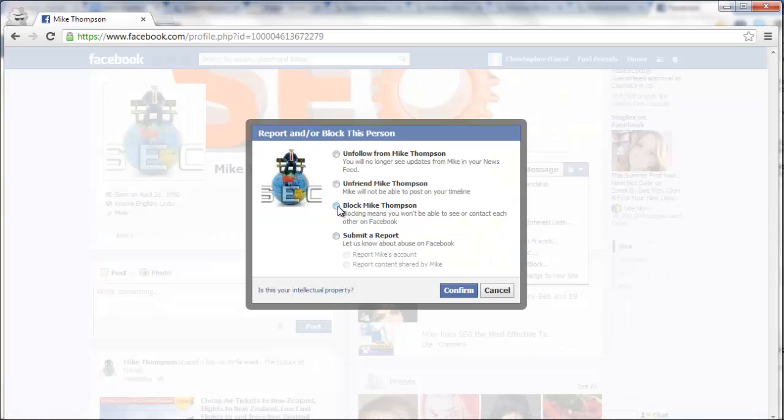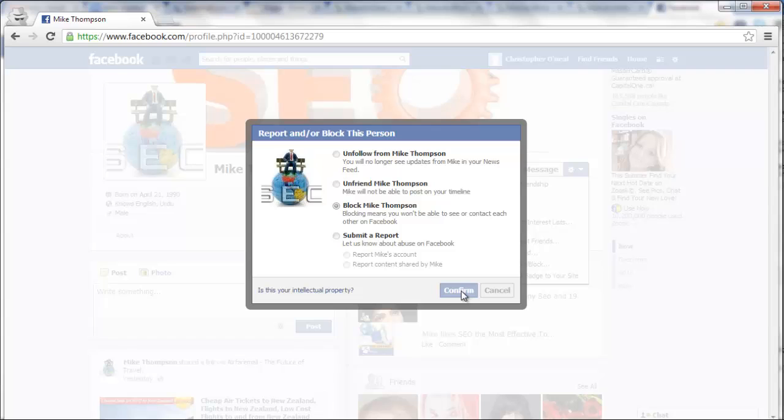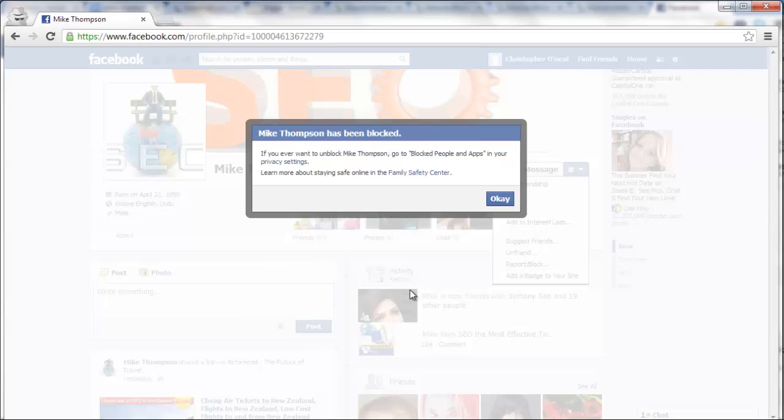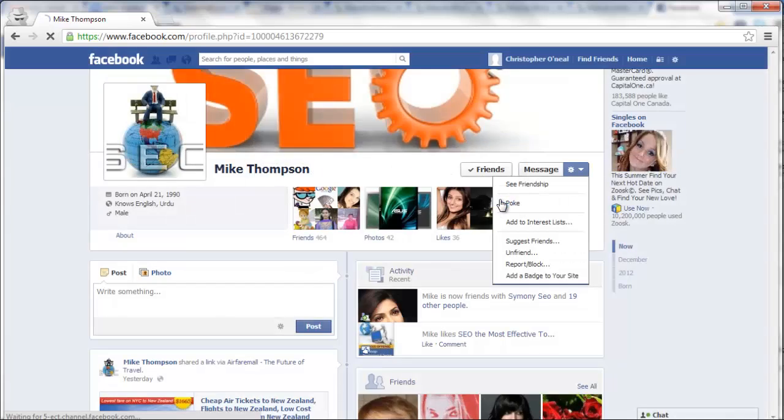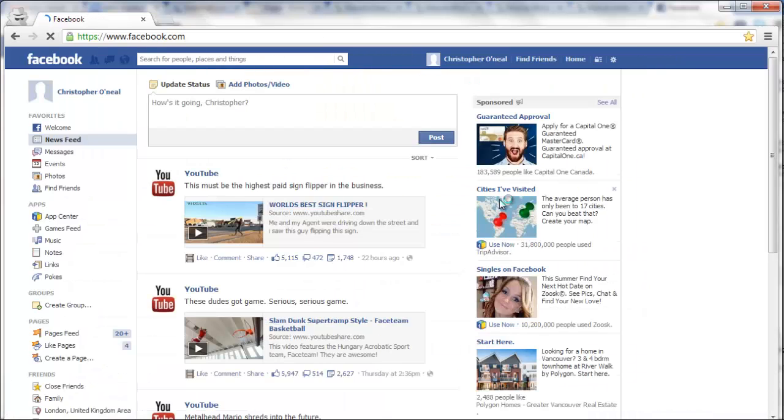And here you're going to click block Mike Thompson and confirm. Just let this load. Mike Thompson has been blocked.